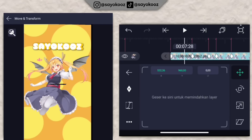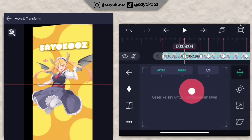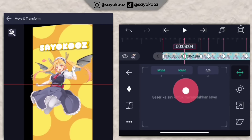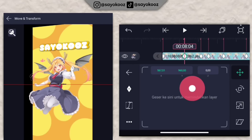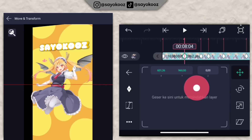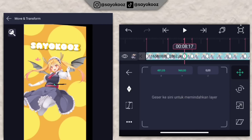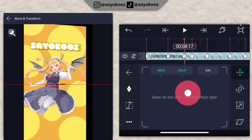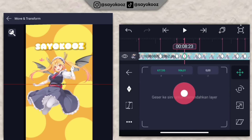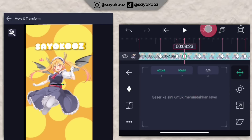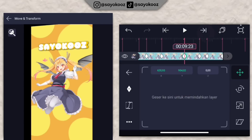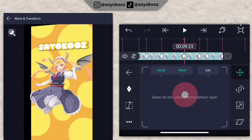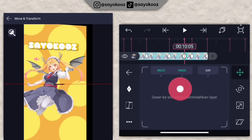Pergi ke bagian move transform. Geser lagi untuk geser ke kanan, geser dikit lagi. Untuk keyframe yang ada di sebelah kiri, geser juga ke kanan dikit. Ubah move transform sampai di bagian akhirnya.